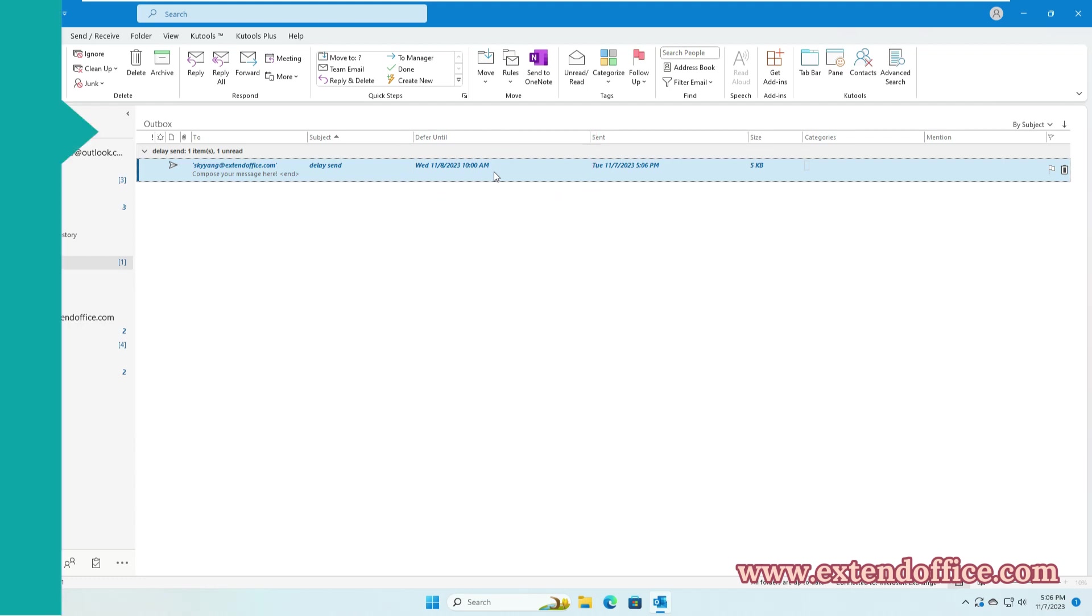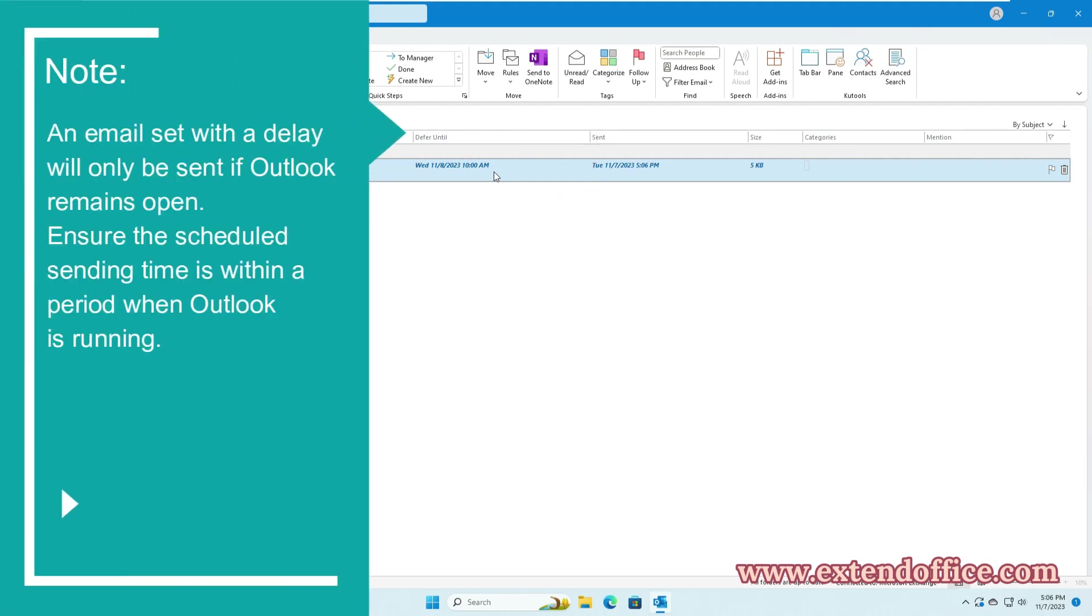Note: an email set with a delay will only be sent if Outlook remains open. Ensure the scheduled sending time is within a period when Outlook is running.